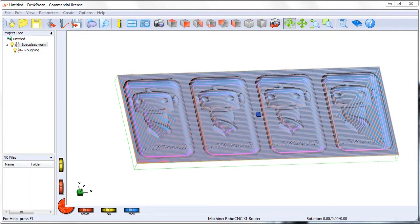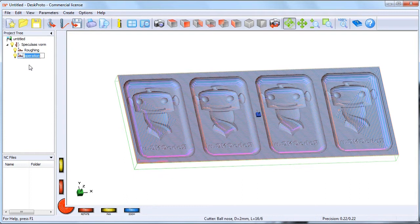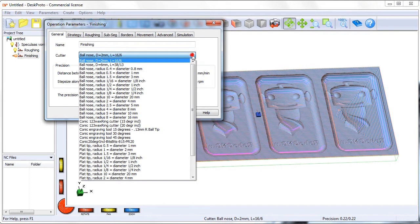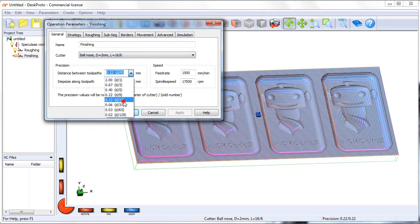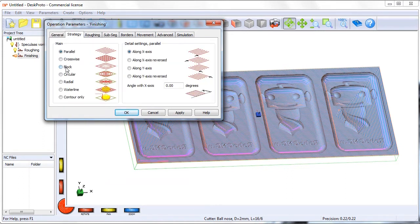Right-click the part again. I'm going to make a new toolpath — the finishing toolpath. I really like the way of setting up the parameters this way. Start at the left tab and go all the way to the right. I'm going to take a 2mm diameter ballnose and a much smaller step over. Again a block strategy.